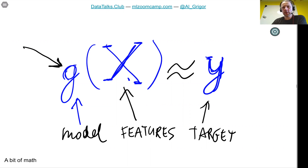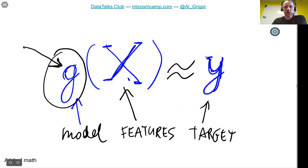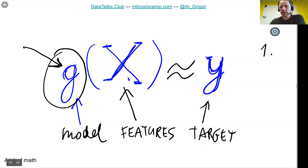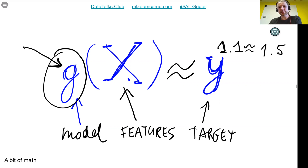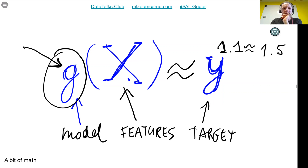In our example, the target could be the price of a car. X could be all the information about cars: model, make, mileage, and so on. We want to train our model g so that when it takes all this information about the car it produces a price as close as possible to the actual price. For example, the actual price was $1,100 and the model predicted $1,500 — it's not always exact but we want it as close as possible. This is the formal definition of supervised machine learning.